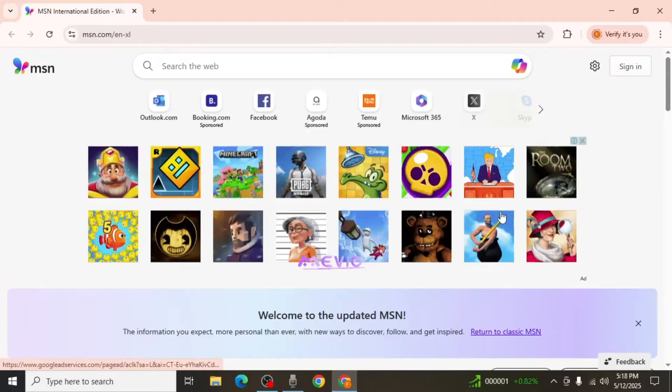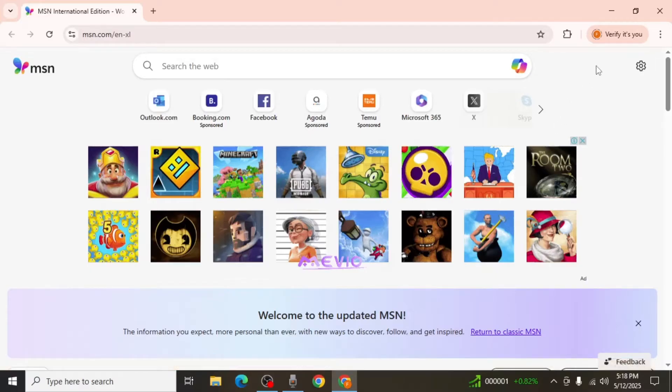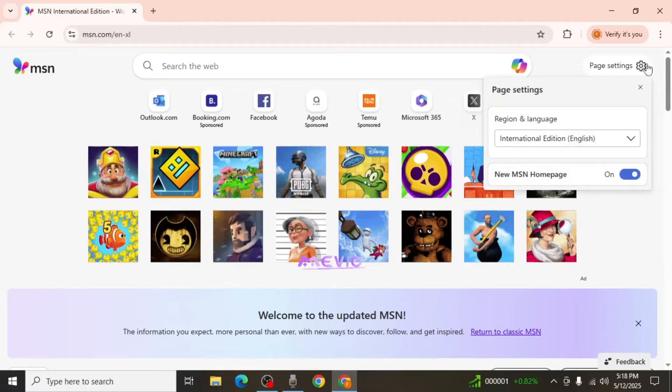If MSN opens automatically as your start page, the first step is to hover your mouse over the gear icon located in the upper right hand corner of the MSN homepage and click on it.